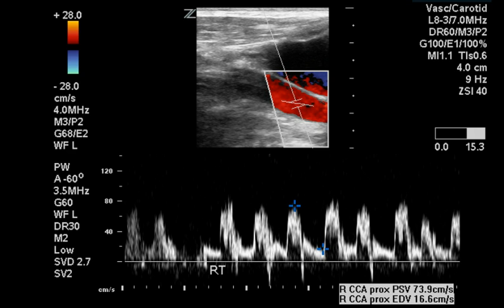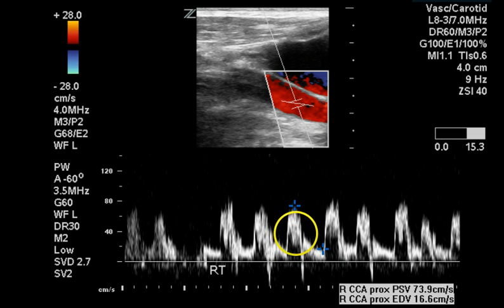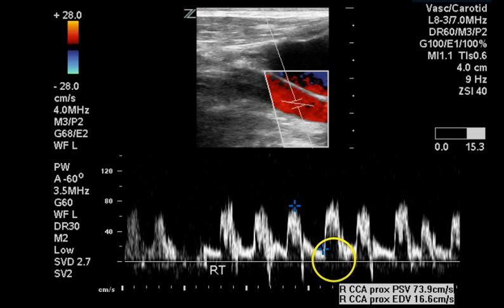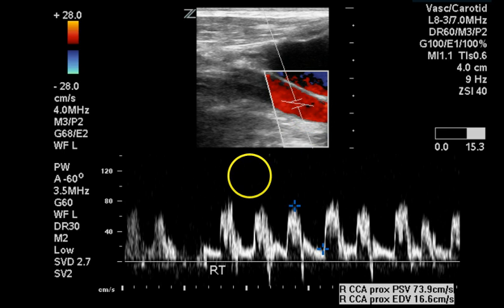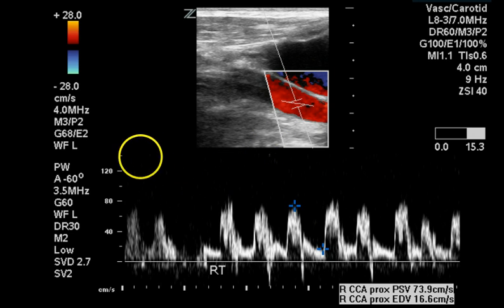This is a Doppler waveform from the proximal common carotid artery. We see a relatively normal-looking waveform with a good spectral window, a fairly deep dicrotic notch, and a fairly rapid heart rate. The angle here appears to be adjusted incorrectly — this appears to be more like a 50-degree Doppler angle or even 45 degrees, rather than 60.